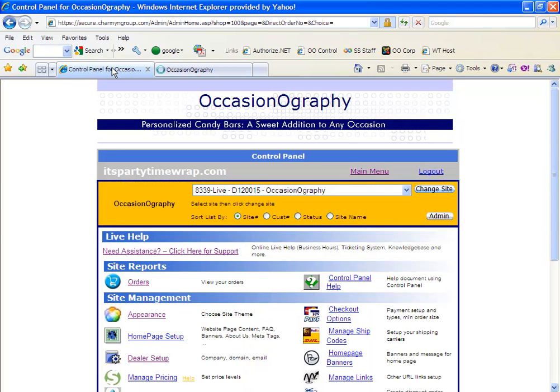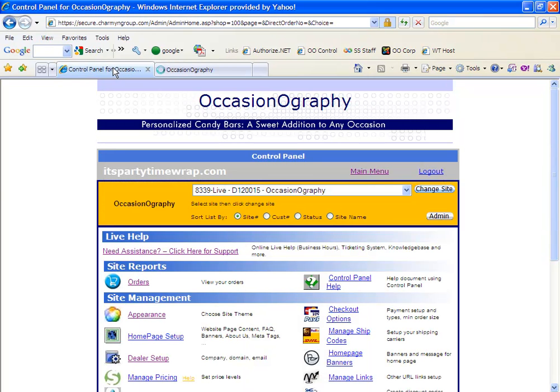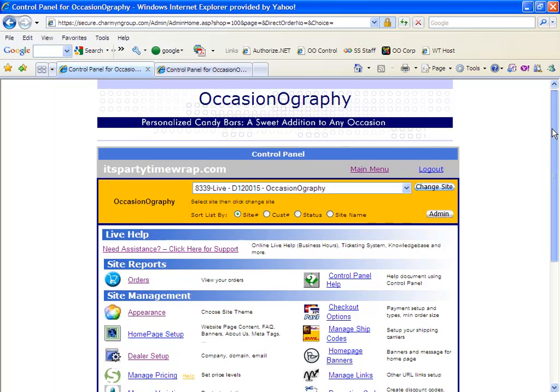Once you do this, you will be redirected to the control panel main menu. Your screen will appear as my screen does here.